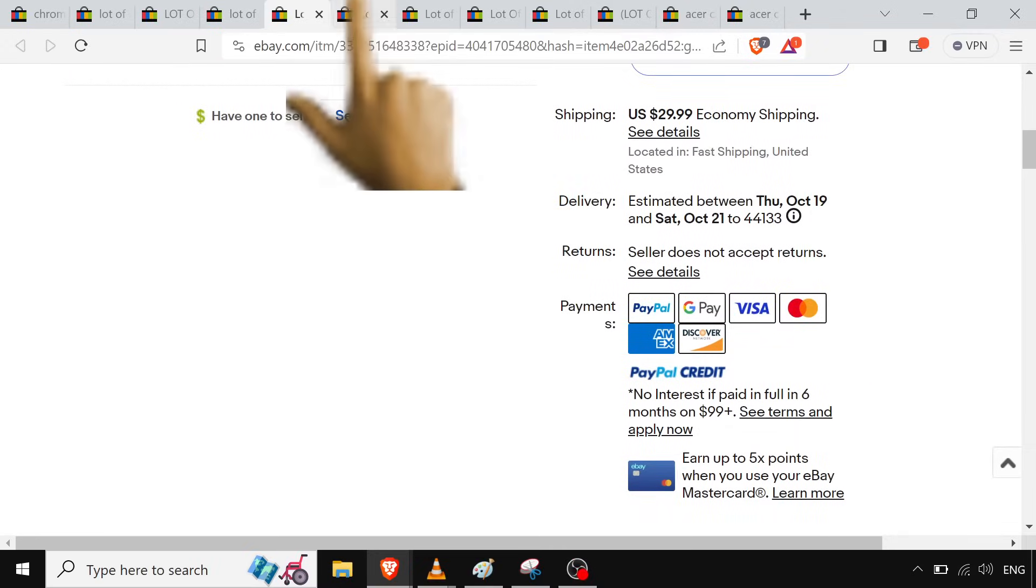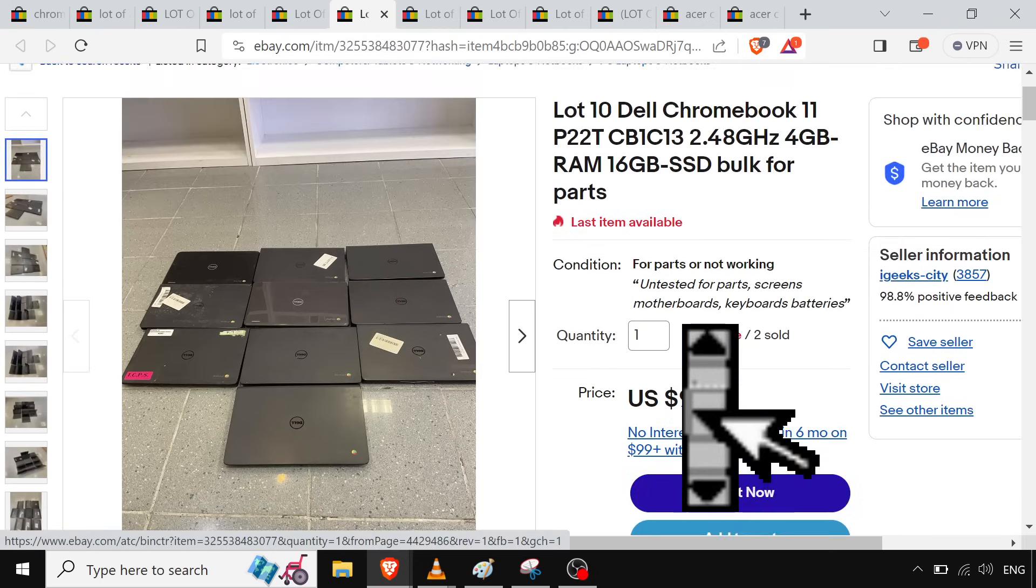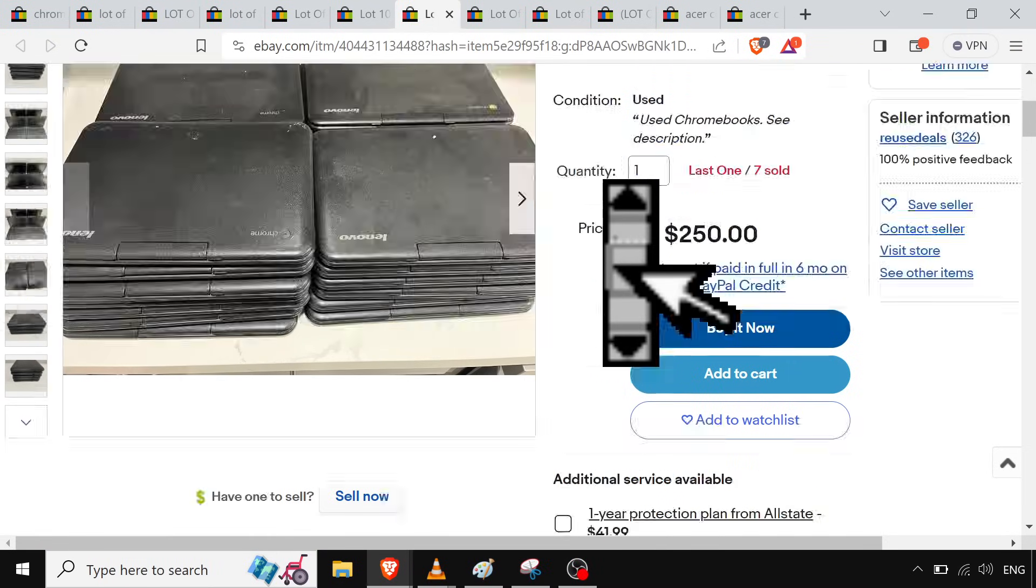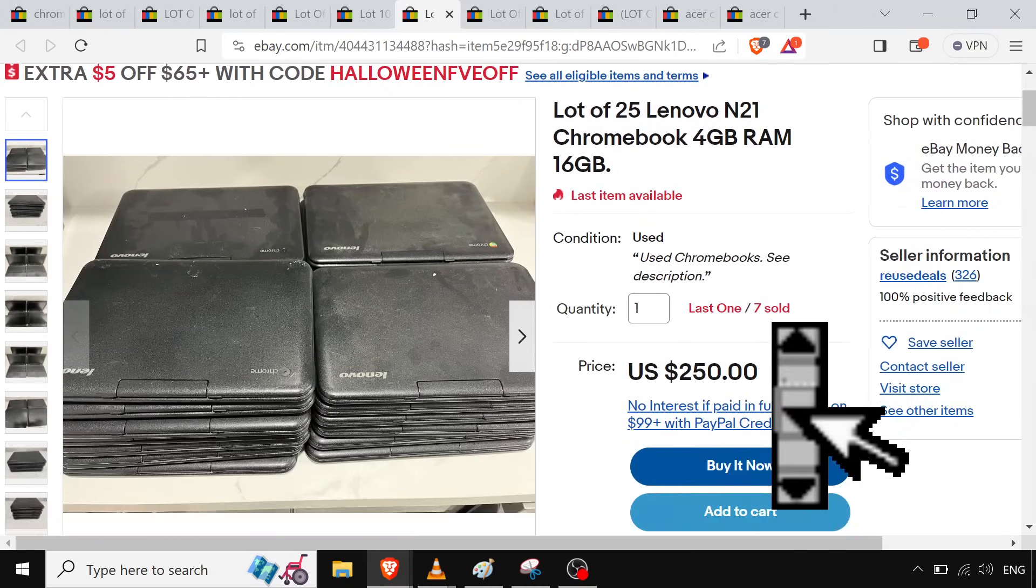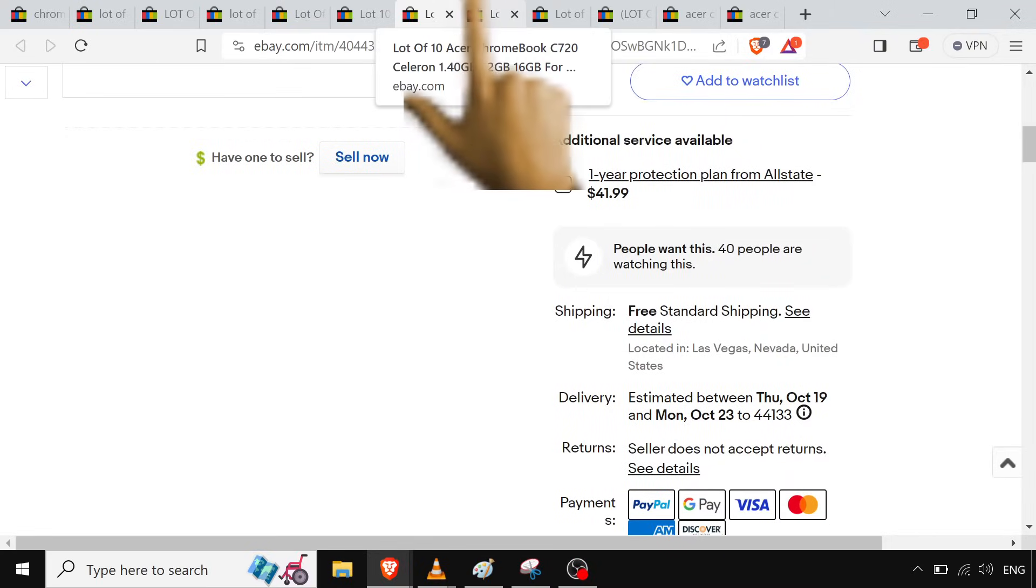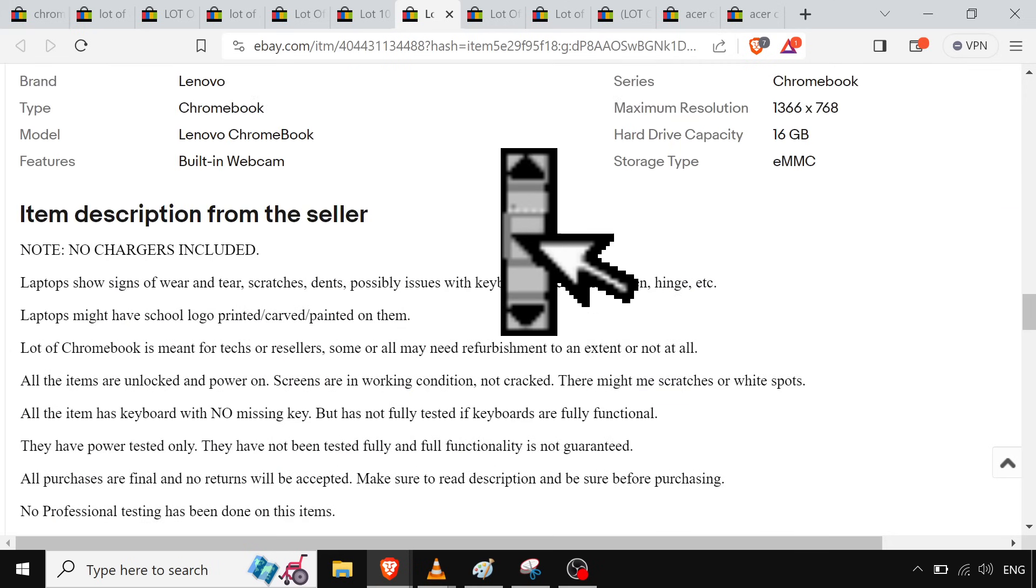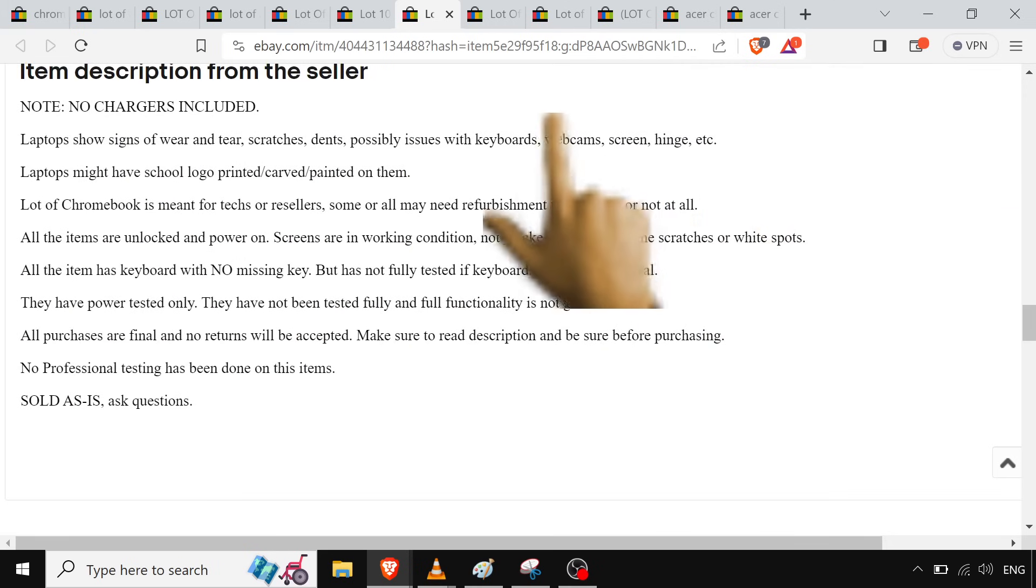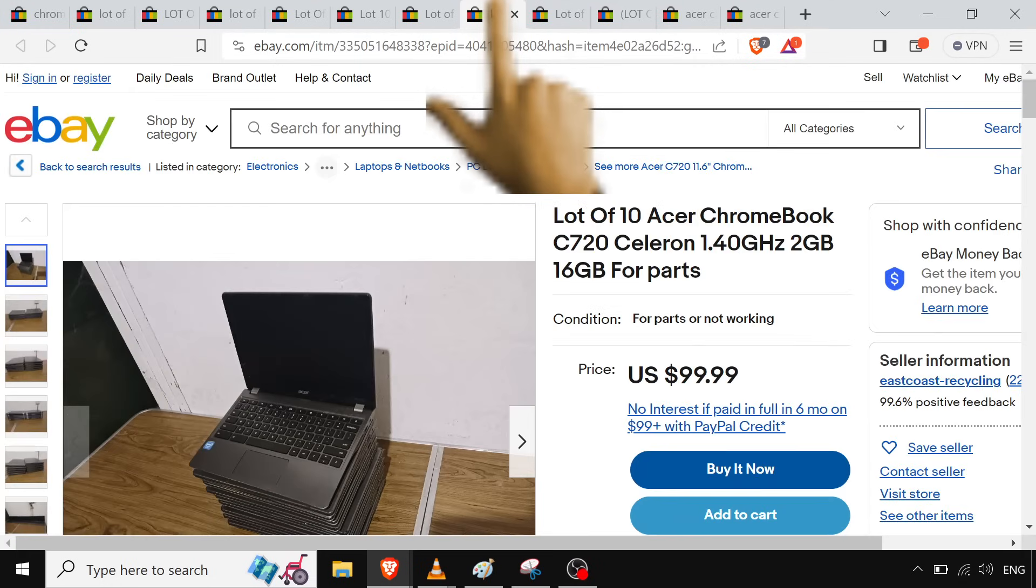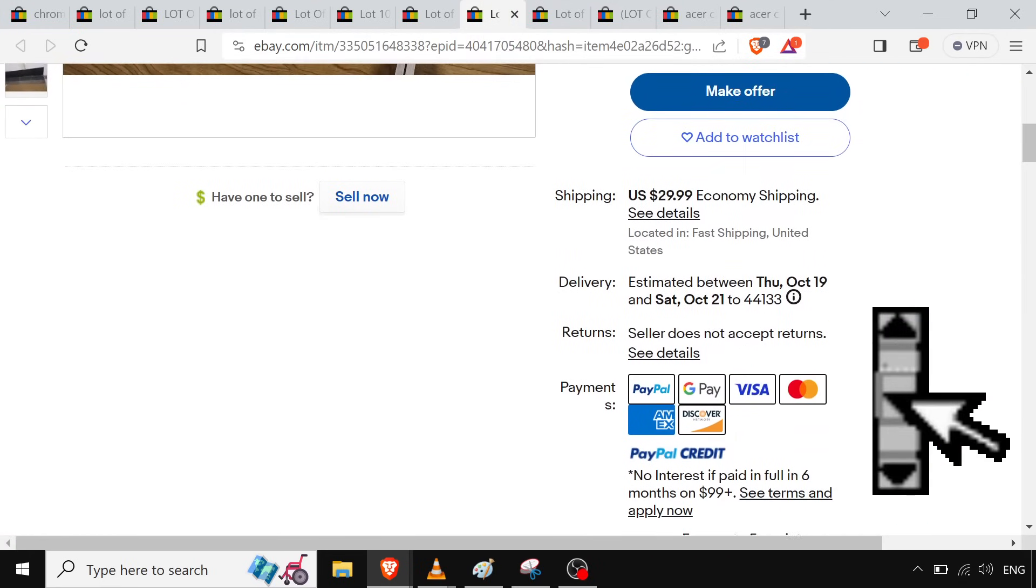Kind of a similar deal with this lot of ten. Let's see what else we got here. Yeah, these Lenovos for two hundred fifty dollars flat, free shipping. So you always want to go through the description. Not going to get a lot of info a lot of times. Sometimes you'll get the charger, sometimes you won't. Sometimes the screen will work, sometimes they won't. You'll get keys missing, just like a grab bag.